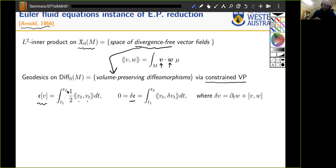Unfolding this, the first step gives a double integral over time and over the manifold of v dot w times the volume form, plus a double integral of v dotted with the Lie bracket between v and w.